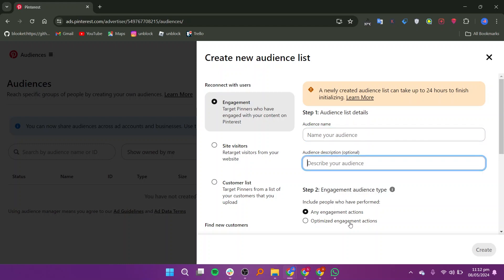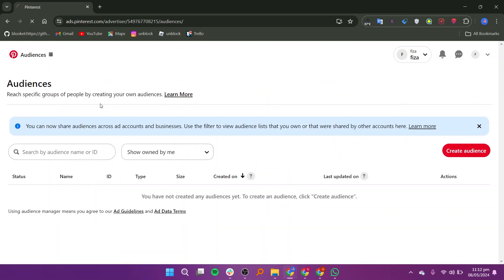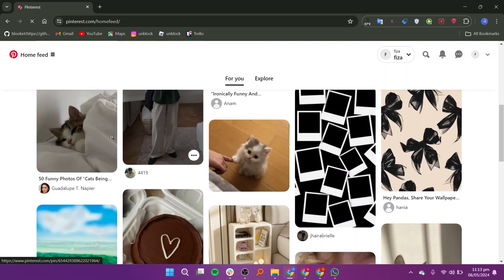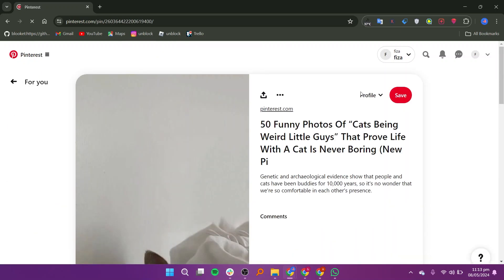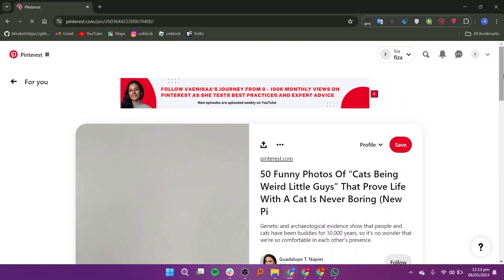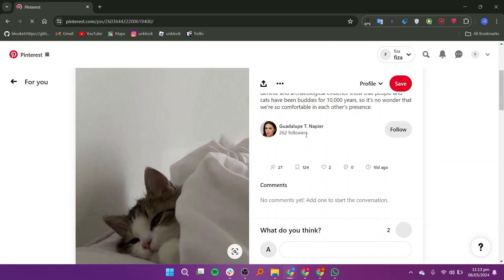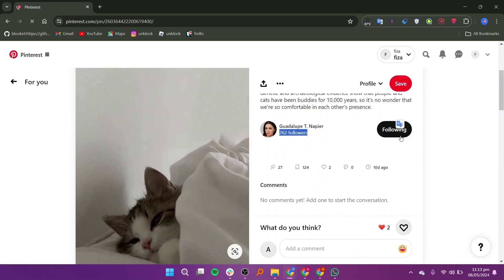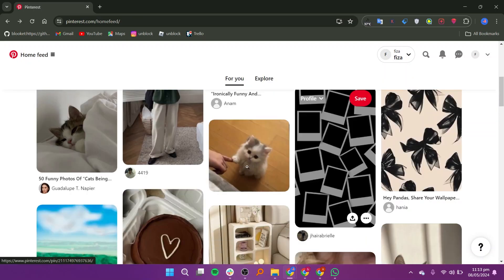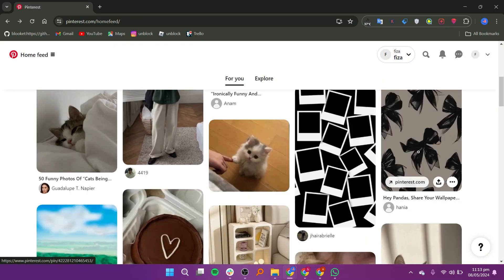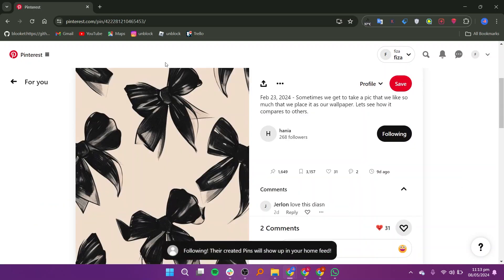To further grow your presence, navigate to your home feed and start following other users. By following them, they may reciprocate and follow you back. Simply tap on the picture in your feed to view the user's profile and click Follow. Repeat this process with different photos to follow a variety of users.